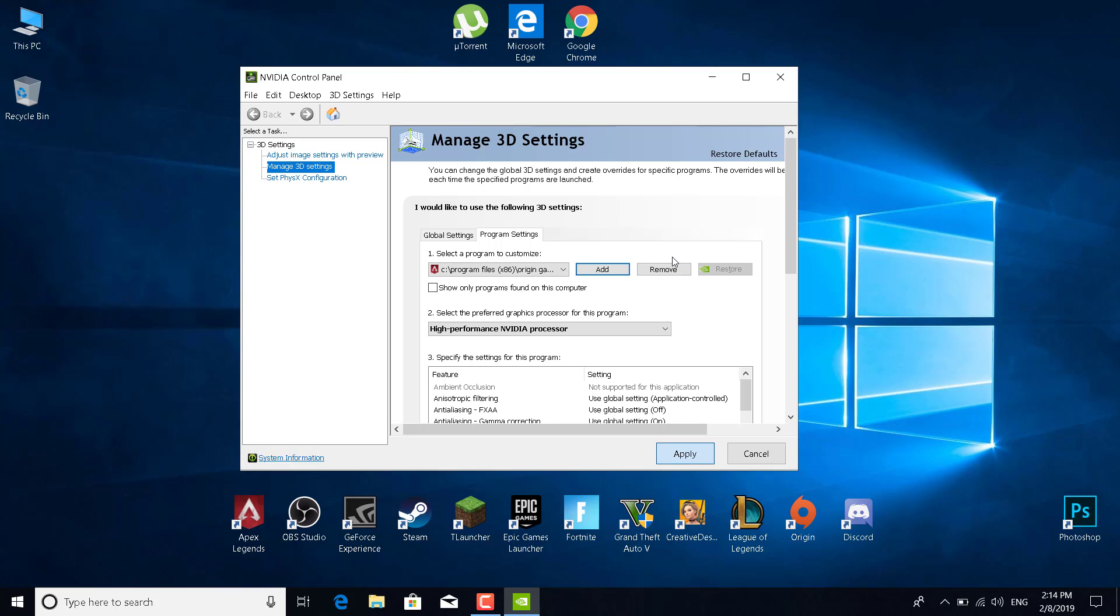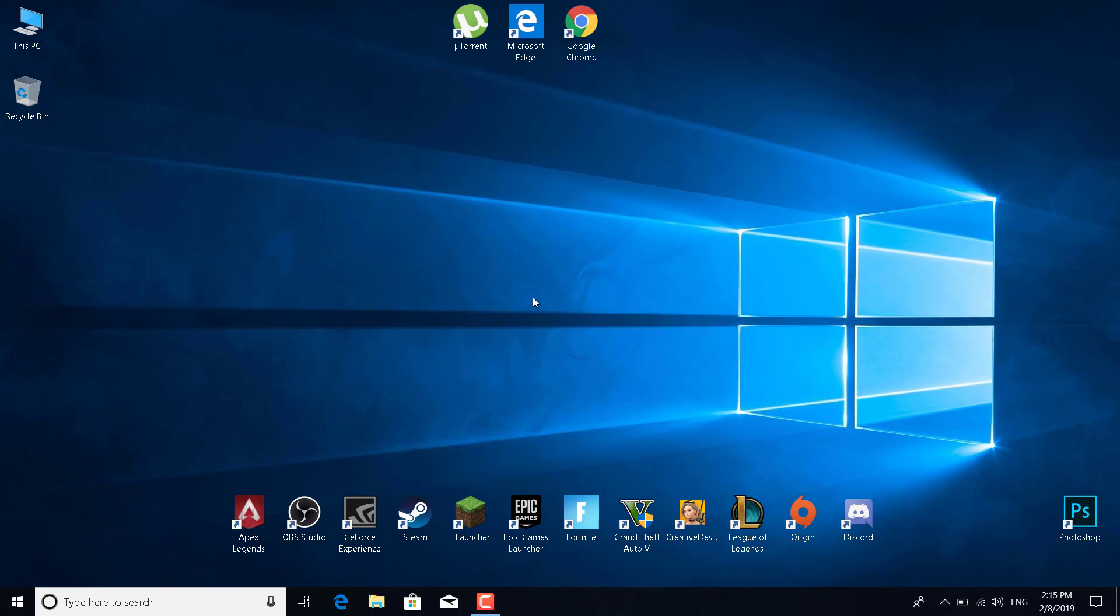Once you do it, just restart Apex Legends and everything should be fine. Basically, that's it. Thanks for watching, please subscribe, like, and comment.